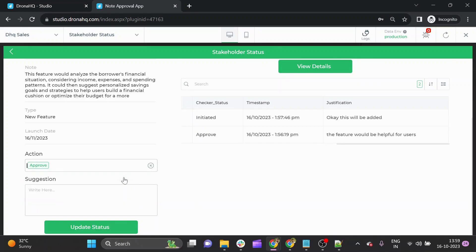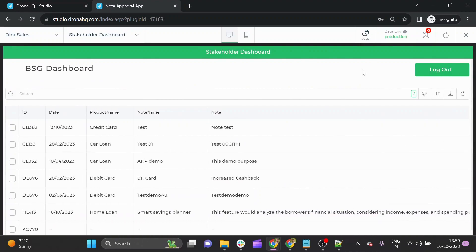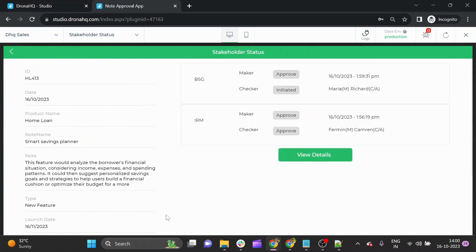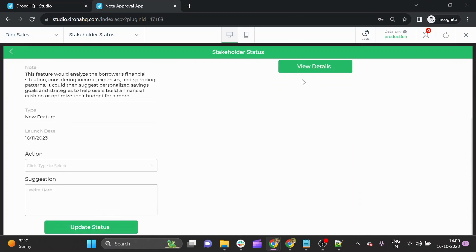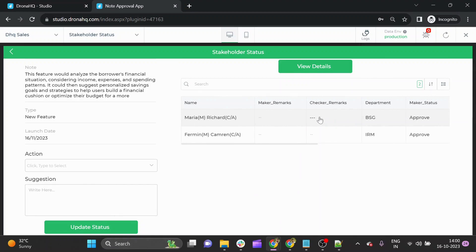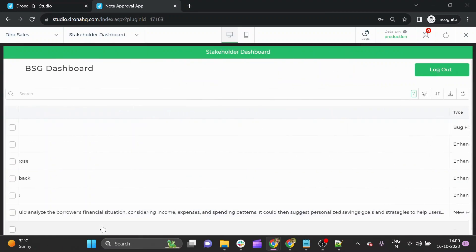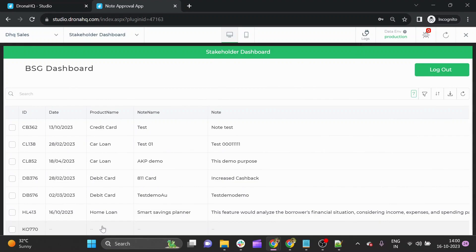Maria, now acting as the BHG maker, can see the PM's justification and approve the note. The last approval needed is from Richard, the BHG checker. Once the maker has approved, the checker reviews the note and can see that the IRM maker and checker have approved, and the BHG maker has approved. Richard approves and clicks update status. The product manager's product note has now been approved by both IRM and BSG departments.